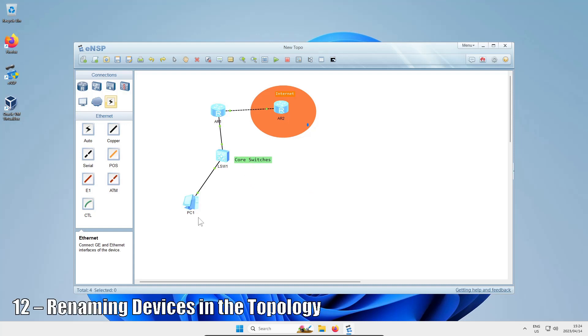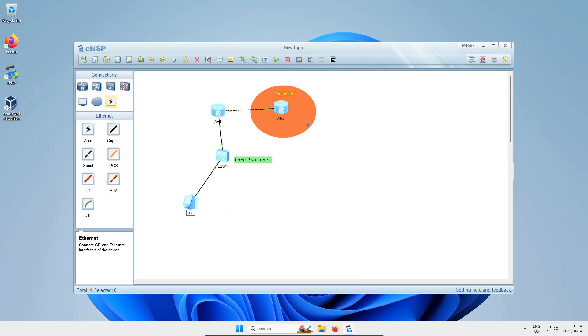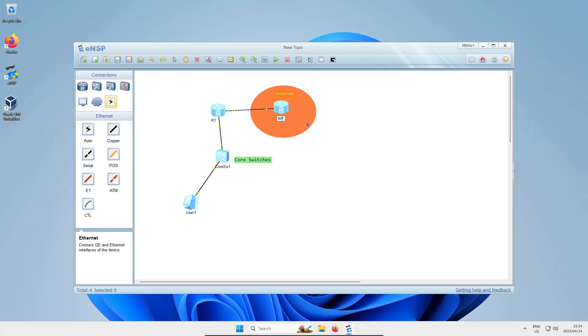You can also rename the devices you've dragged in just by double-clicking on their name. I'm going to change the PC to be called user1, LS1 I'll change to core switch - core SW1, sorry I'll use shorthand - and I'll click and drag the AR1 name so it's not sitting on top of the cable, then change it to R1, and I'll rename AR2 to be ISP.